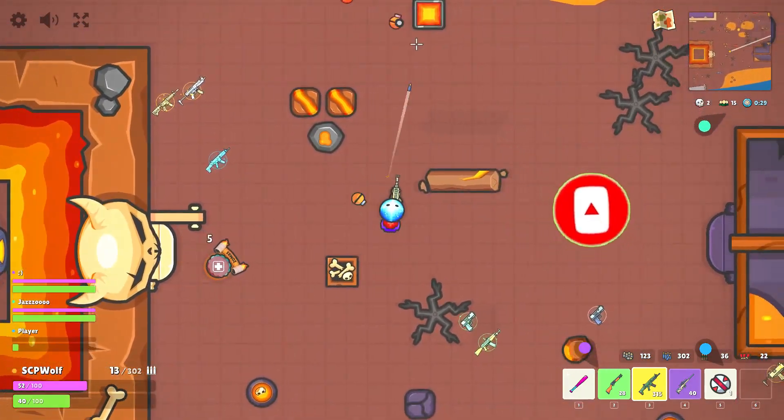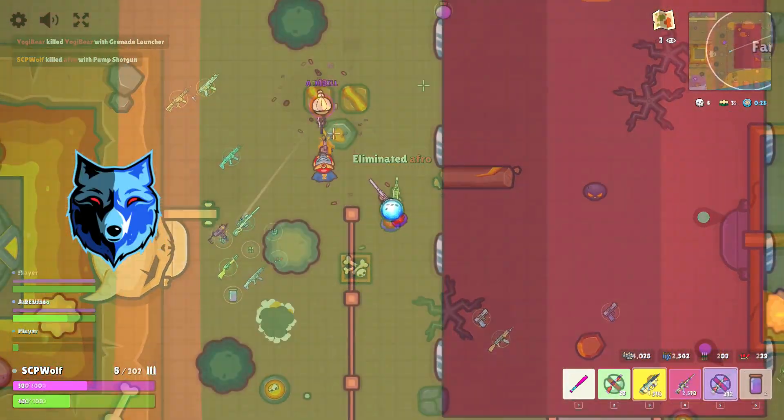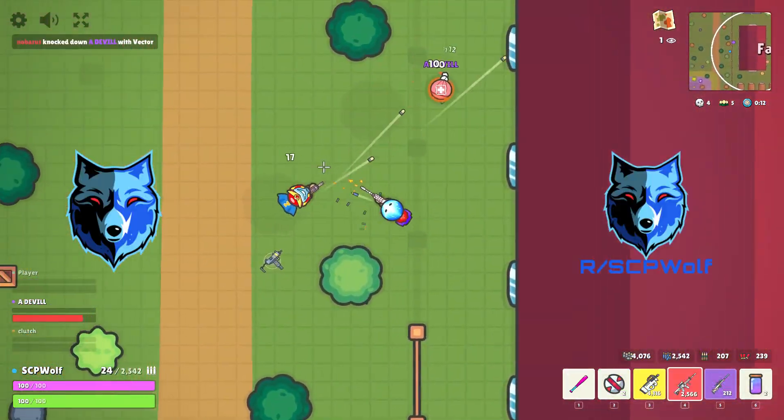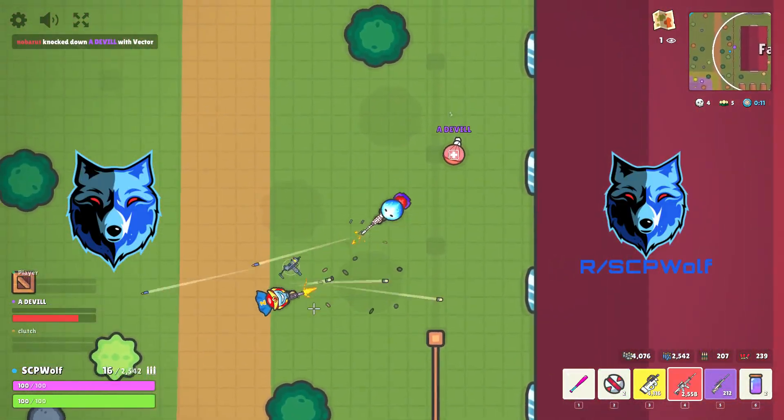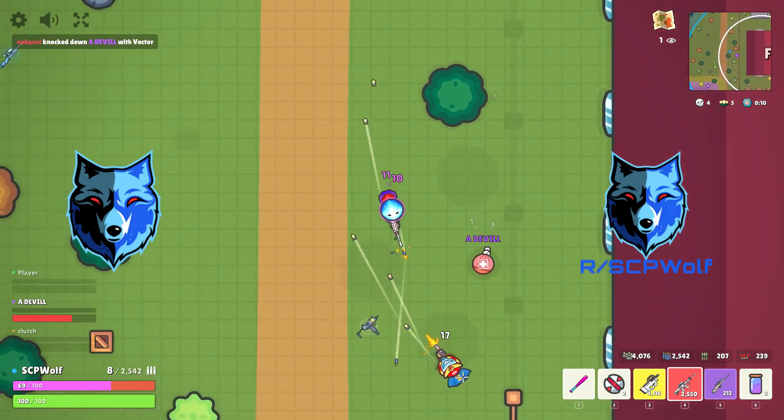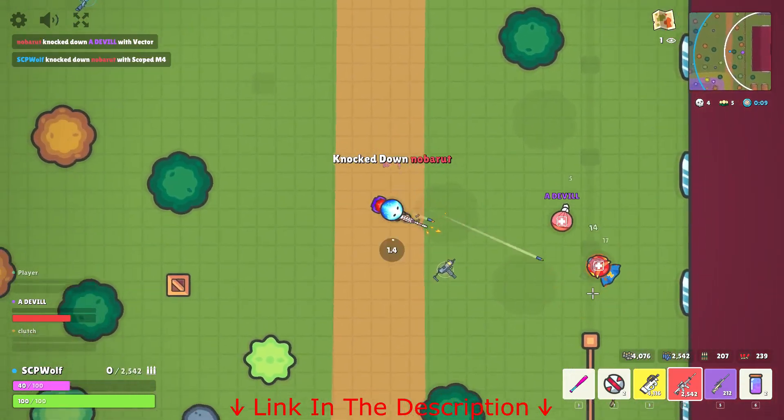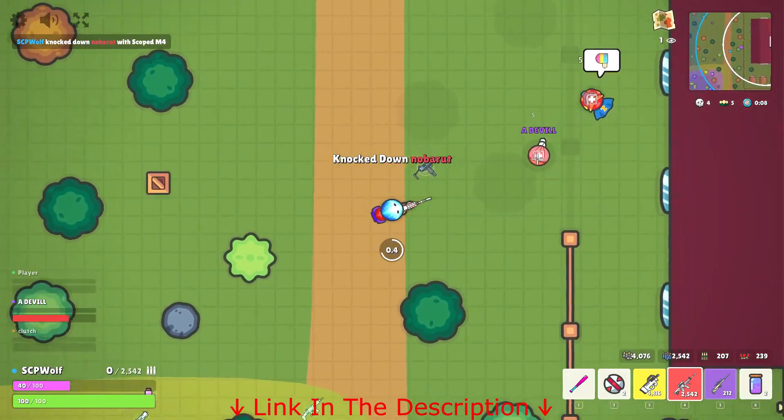Also, check out my discord server and r slash SCPWolf if you need help. Link is in the description below.